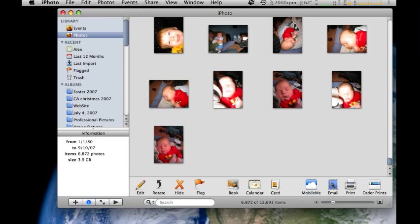Hello, my name is Dennis. I'm with My Wise Guys, and we're going to show you how to back up your iPhoto library.